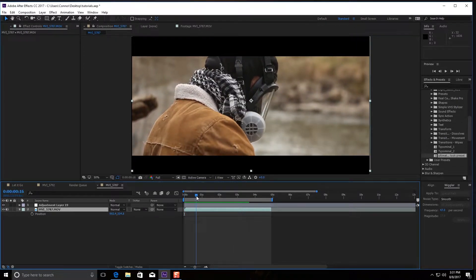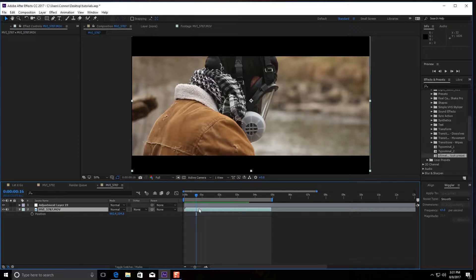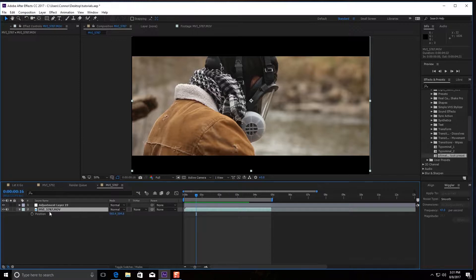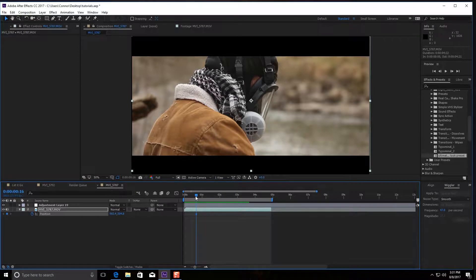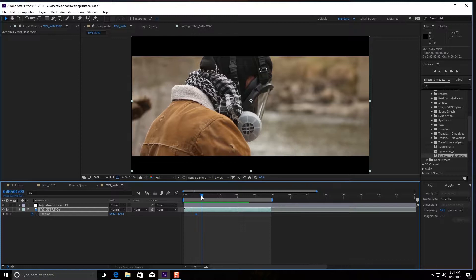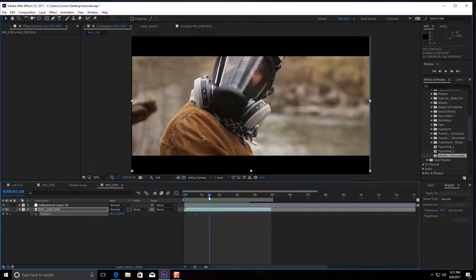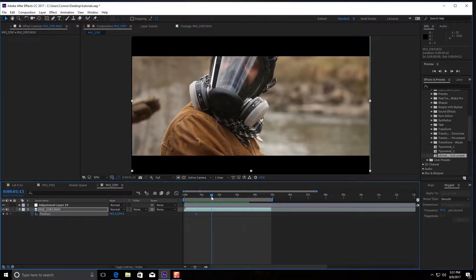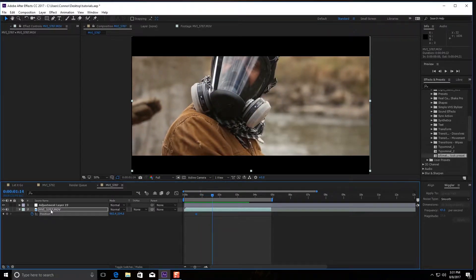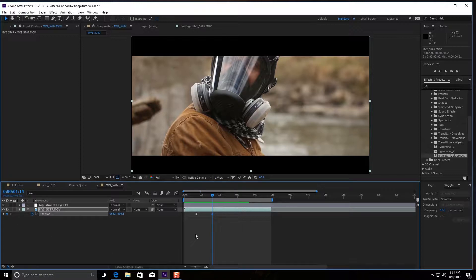Now you're going to find the spot where you want the effect to be. We're going to start here, you're going to go into P for position and stopwatch it, and then go to the spot where you want it to end. So we'll have it end right here, stopwatch it.